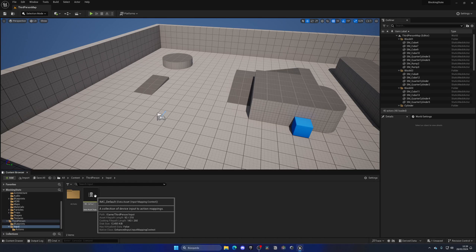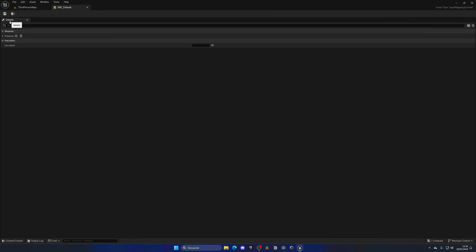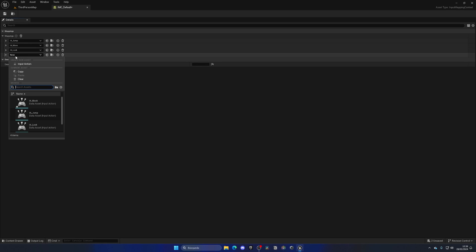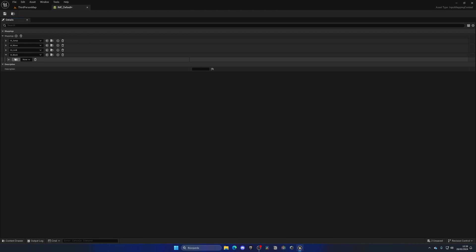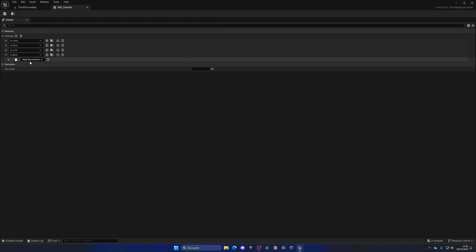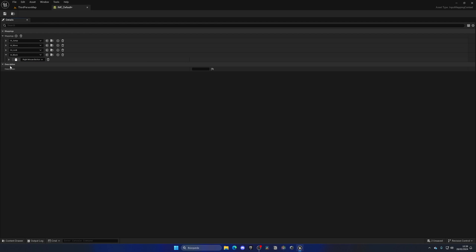Now we're going to go directly to the IMC Default, which is the asset mapping collection. Double click to open this up, add a new input — in this case IA Block — and then we're going to assign a key. Click the button and put something on our keyboard, for example the right mouse button. You can also manually search it, but it's easier to use that shortcut.